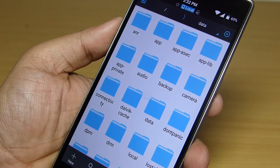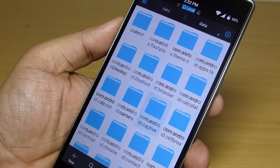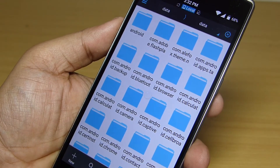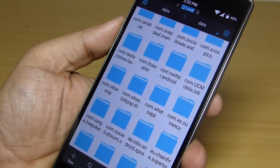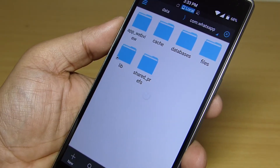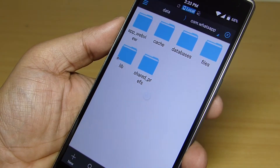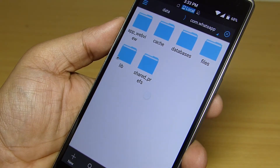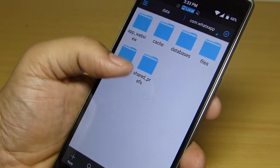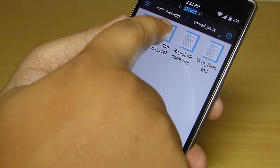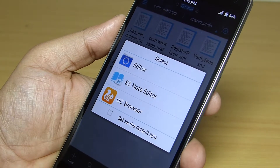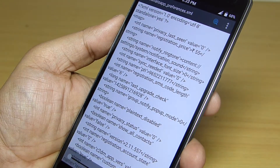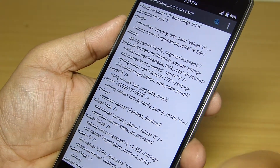Go inside the data folder and you'll find another data folder there. Scroll down to find com.whatsapp and go inside that folder. There you will find a shared preferences folder — go inside it, select the com.whatsapp.preference XML file, and open it with ES Note Editor.